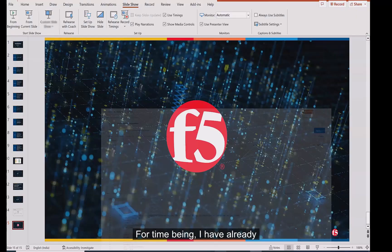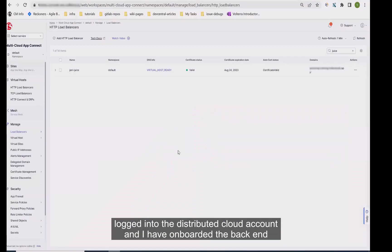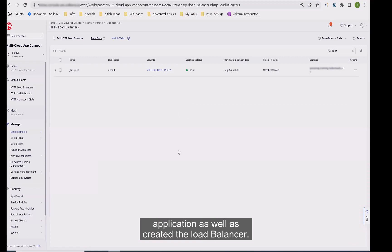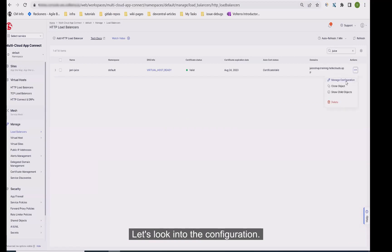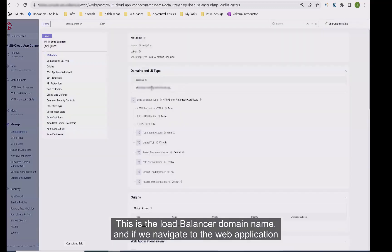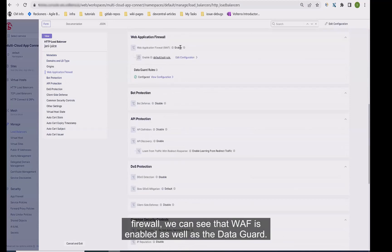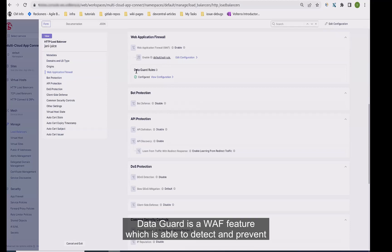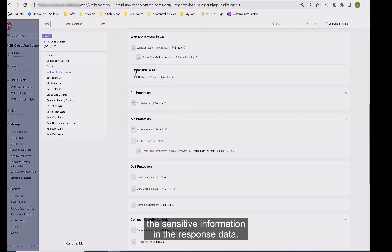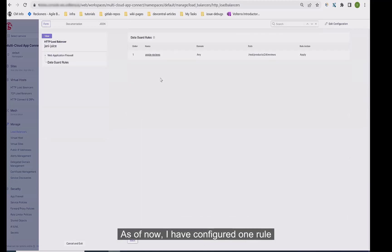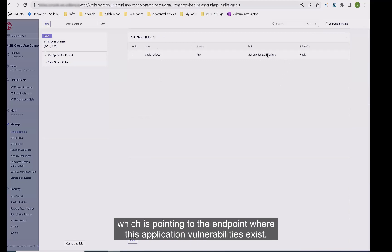I have already logged into the distributed cloud account and have onboarded the backend application as well as created the load balancer. Let's look into the configuration. This is the load balancer domain name, and if we navigate to the web application firewall, we can see that WAP is enabled as well as Data Guard. Data Guard is a WAP feature which is able to detect and prevent sensitive information in the response data. I have configured one rule pointing to the endpoint where this application vulnerability exists.